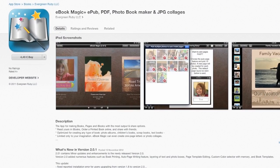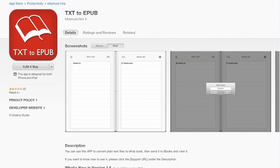eBook Magic — $4.49 for this one. Again, what is it with these developers that they don't want to put in details about what it's like to use? There's something about picking multiple photos and auto-creating pages, which looks like it could be quite good, but nothing about whether text can flow from one text box or page to another. At $4.49, I think I would try the free ones or lower-priced ones first.